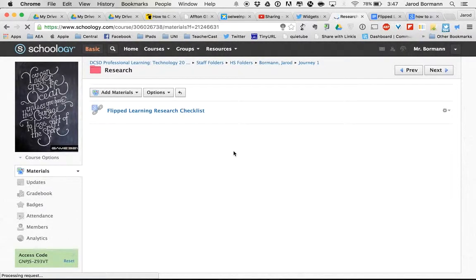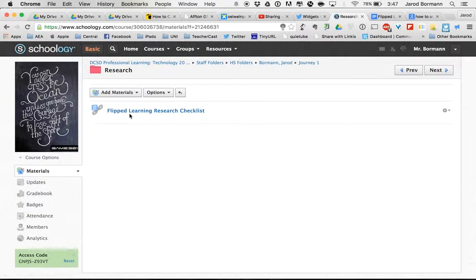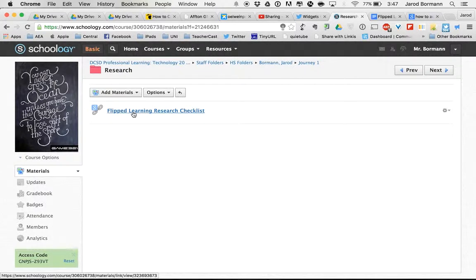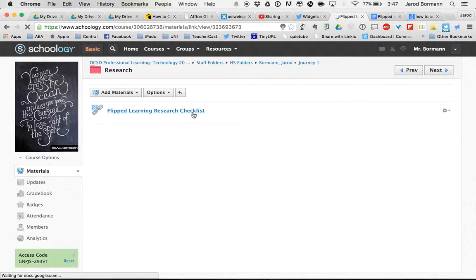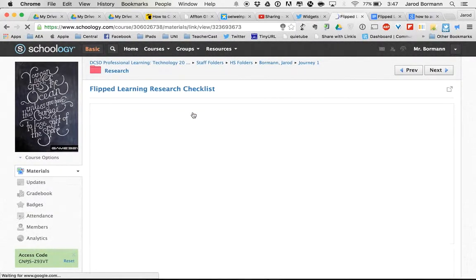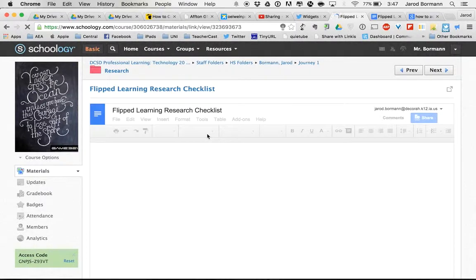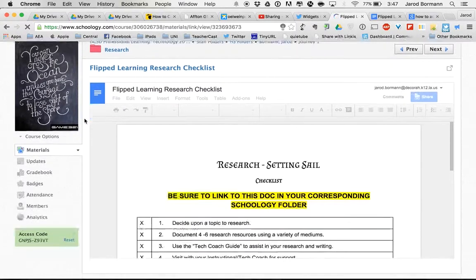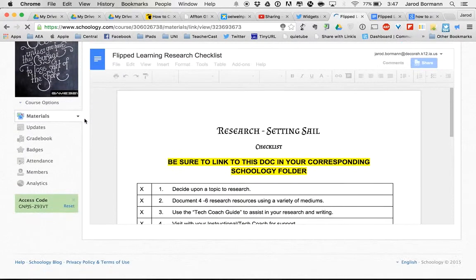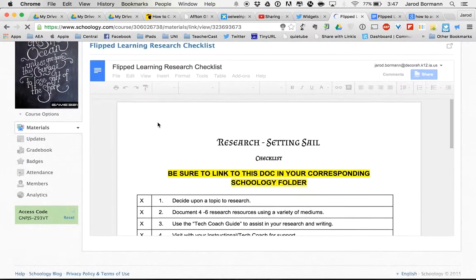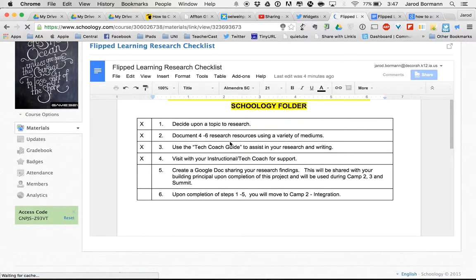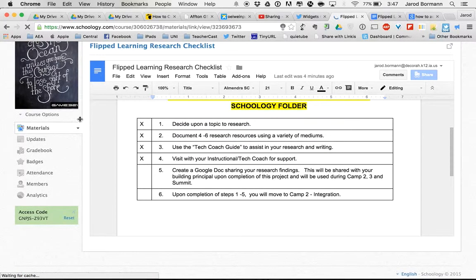And then I'm going to hit add. And so now I'll see the link. And anyone who is logged into the Decorah account, because keep in mind we're doing all this within the Decorah Google domain, we're not looking to get outsiders in on this. So now this link is going to go to the checklist. And my coach and anyone else is going to be able to view the checklist within Schoology. And I can even edit this within Schoology, which is really handy as well.